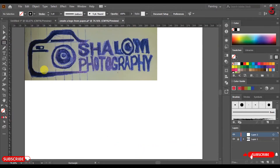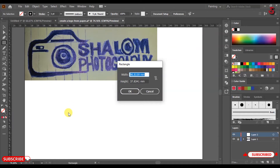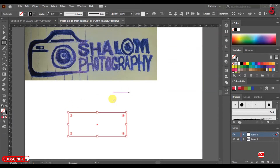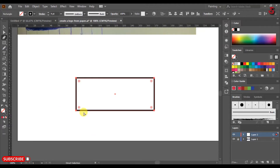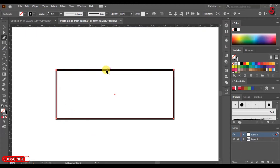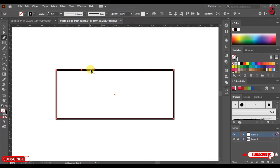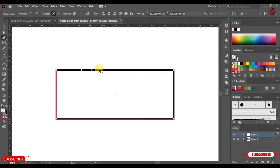Select the Rectangle tool and click on the artboard to create a rectangle and adjust the stroke. Select the Pen tool. As you move the Pen tool over, you'll notice a plus icon appears. If you click on that line it will add a new point, so create five other points as shown.